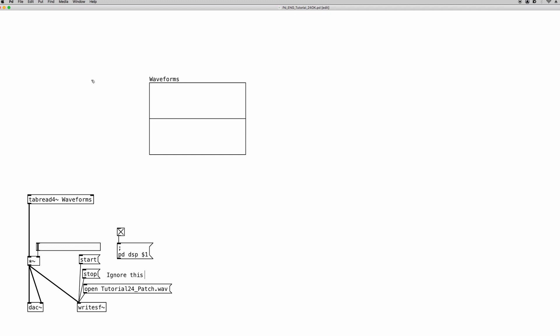So how do we put content into the array? We use commands. We can use message boxes in PD to send specific commands to specific objects. Create a new message box and put a semicolon into it — this tells PD it is a command. The first thing to write is the destination of this command, which in this case is the waveforms array. So we write 'waveforms', which is the name of the array, meaning what follows will be addressed to that object.